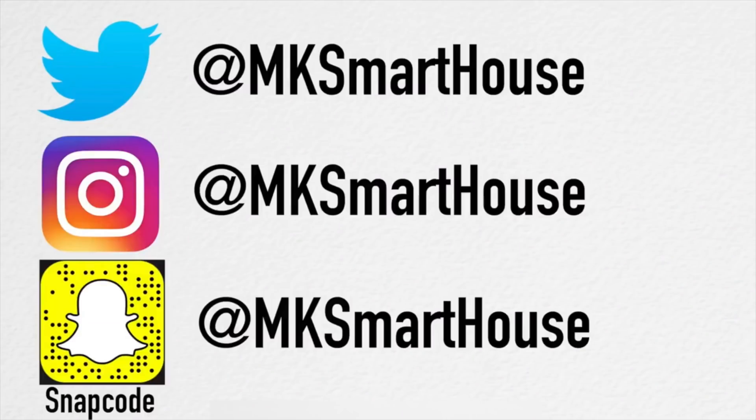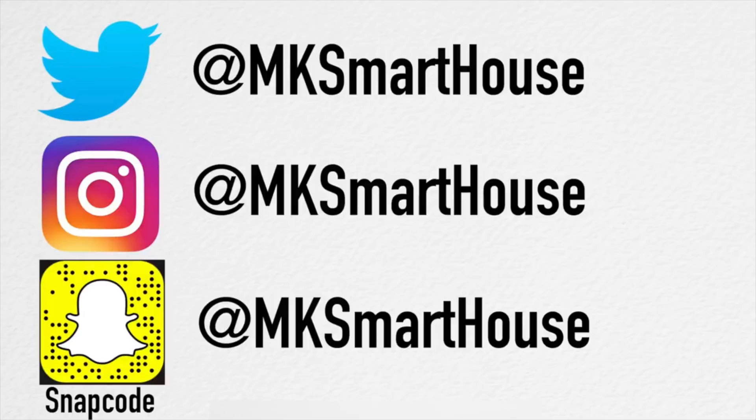Speaking of links in the description follow @MKSmartHouse on Twitter, Instagram, and Snapchat because those are the places where I give sneak peeks on when videos are releasing and also where I ask for your input on topics and future videos.